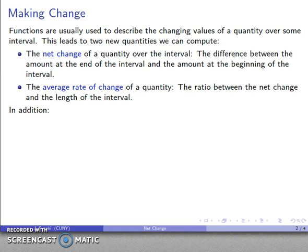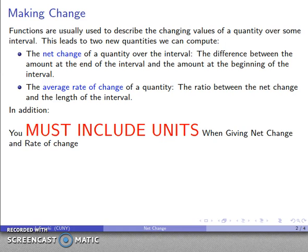One important note: when dealing with these quantities, you must include the units when giving the net change and the rate of change. If you omit the units, your answer is at best incomplete. The good news is units act just like algebraic variables, and we'll see what we mean by that in a few examples.